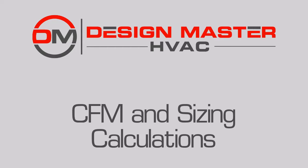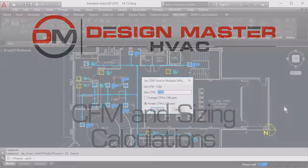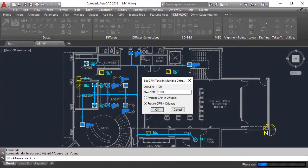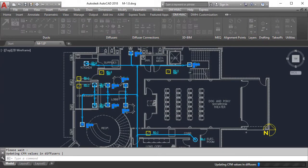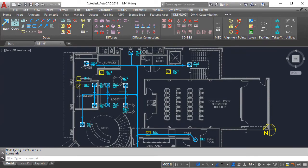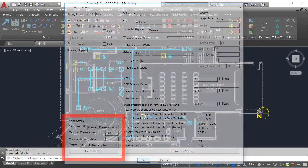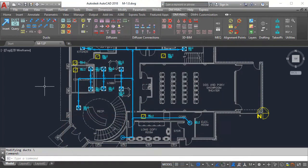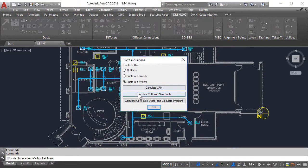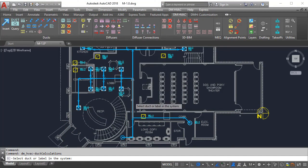With DesignMaster HVAC, sizing your ductwork is a breeze. As you draft your layout, simply set the CFM requirements at the diffusers and the sizing criteria at the ducts. When you're ready, sizing is as easy as 1, 2, 3.